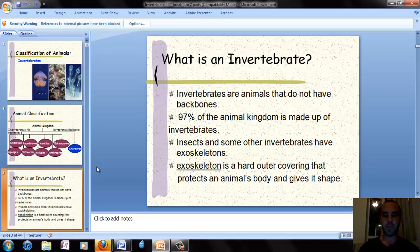There are organisms like insects that have exoskeletons, meaning they have an outer covering that protects them and gives shape to their body.